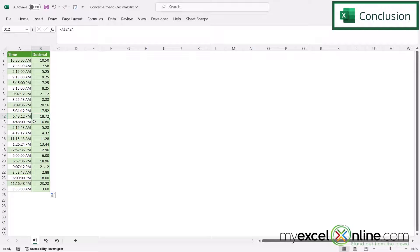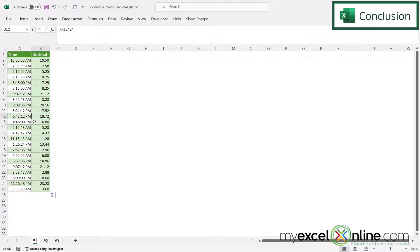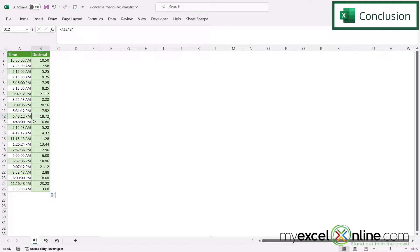There are a couple of other ways to convert a time field into a decimal. And I'm going to include a link to our blog that goes into those other methods in the description below on YouTube. So feel free to click that and visit there.